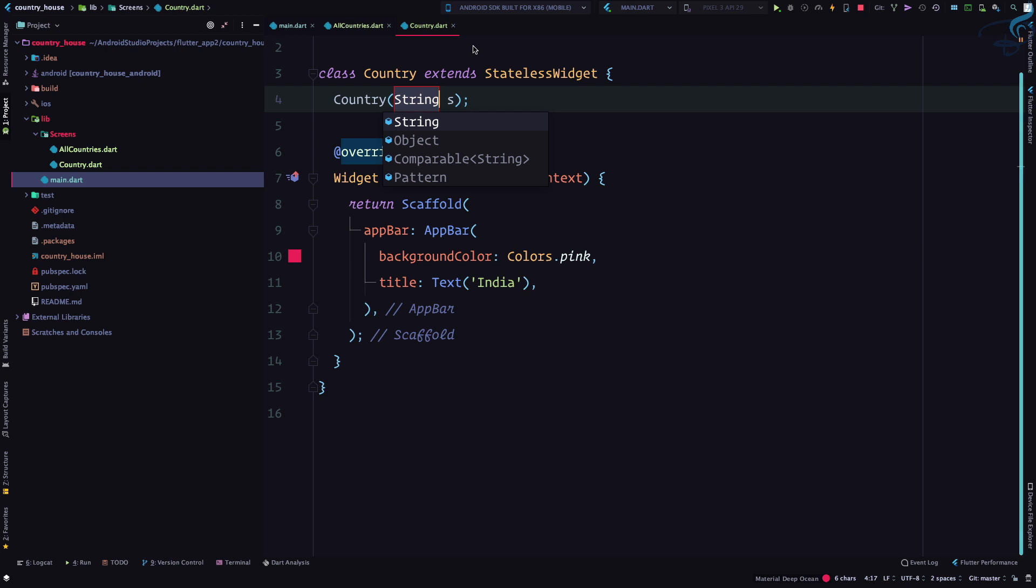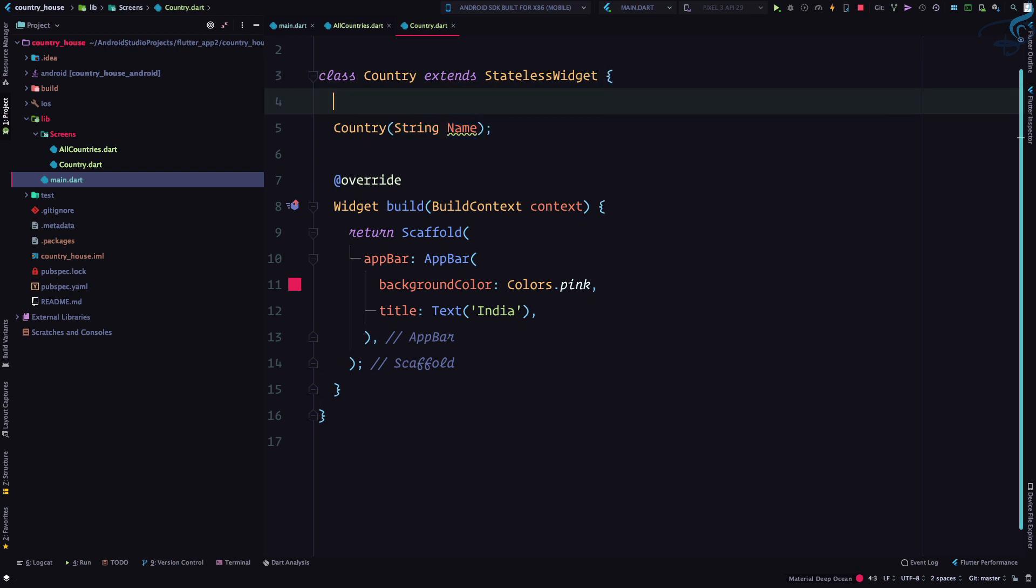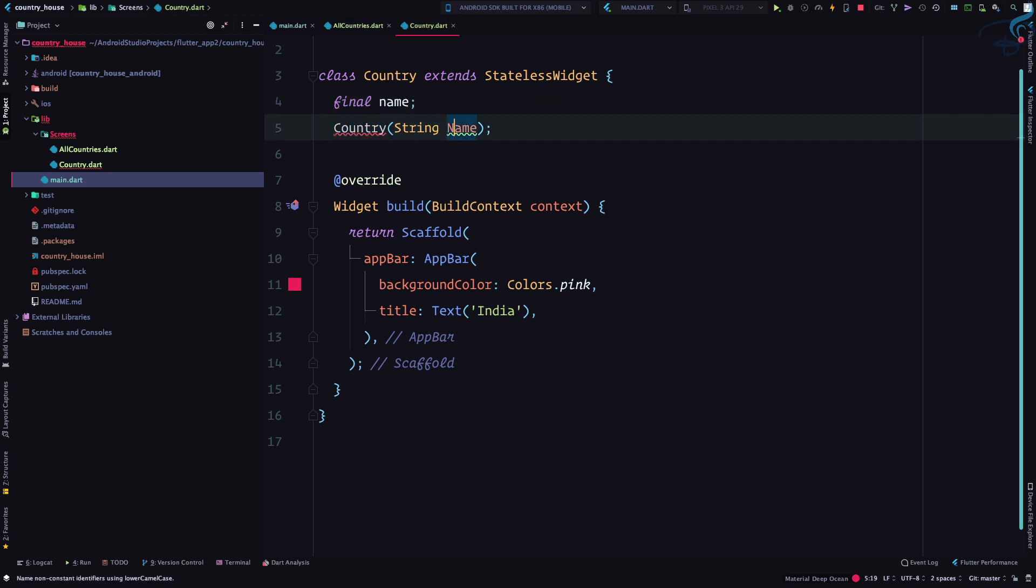It will directly create the constructor. So as I click here you can see this country.dart file is having this constructor. Now inside the constructor I'm saying country is having a string which is the name, and we need to make the name final. Every variable name has to be lowercased.